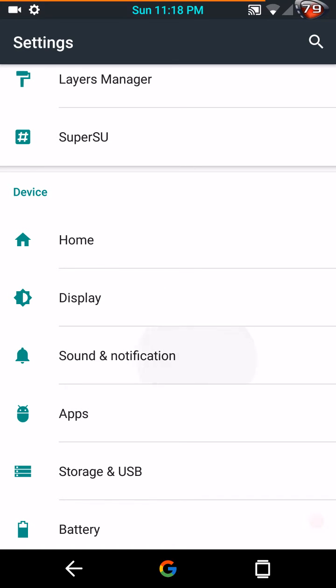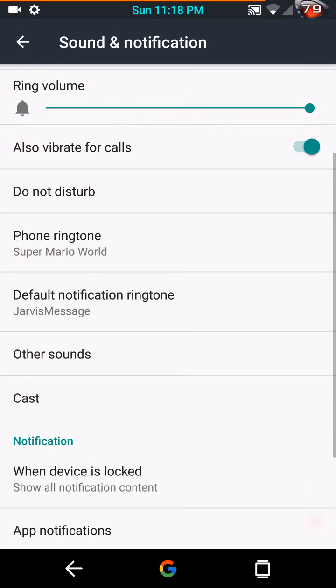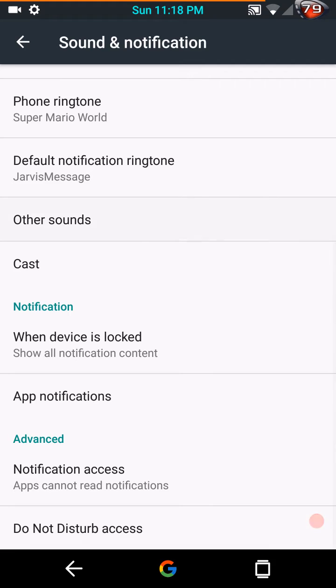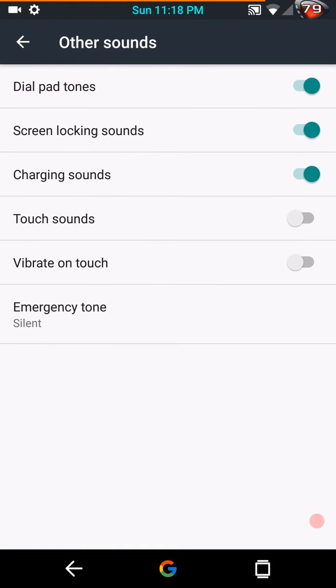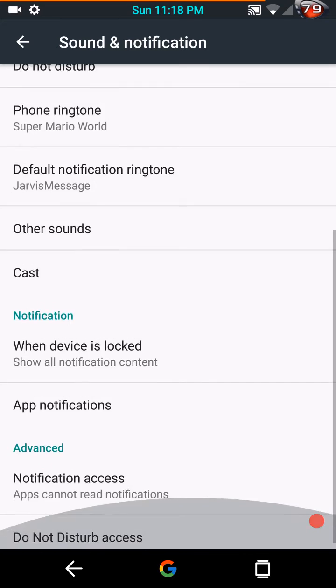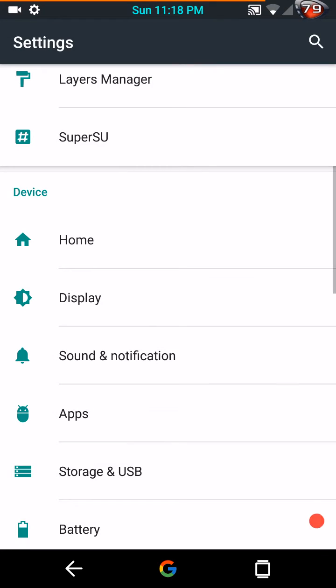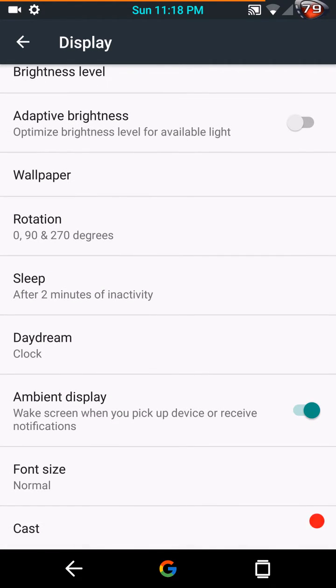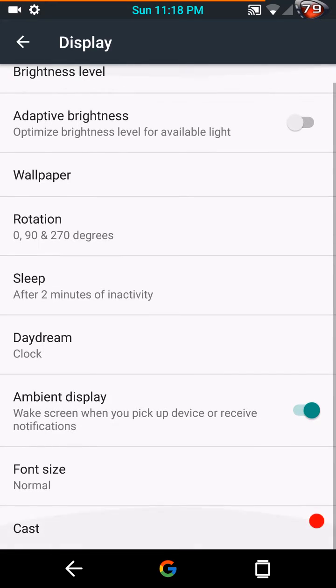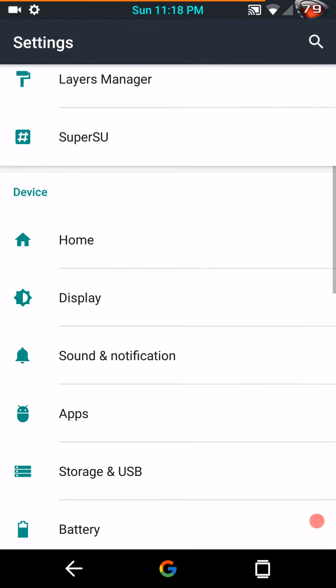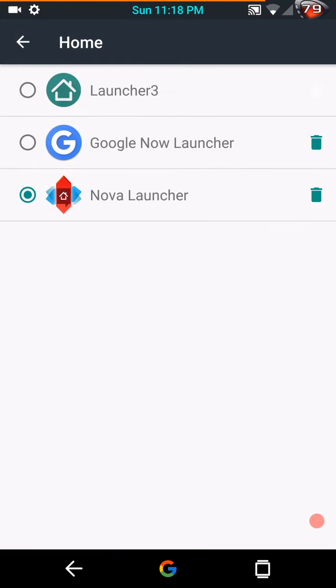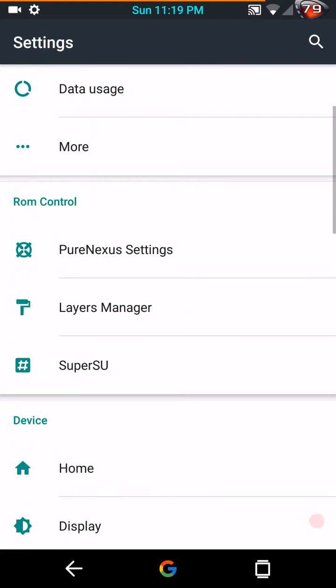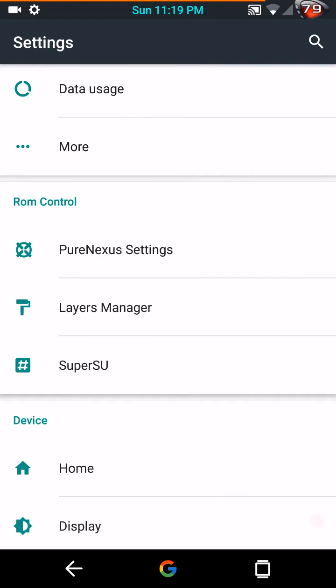Sound and notifications, other sounds. Under display, here's where you would have on your ambient display and everything like that. Under home, here's where you would change launchers. Super SU does come installed by default along with layers manager.